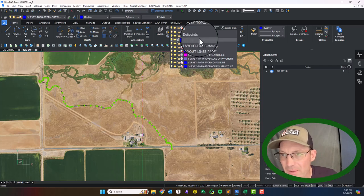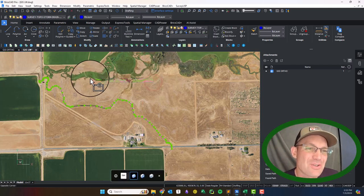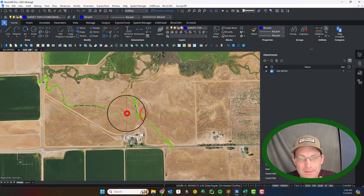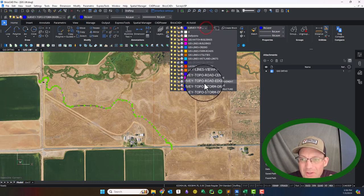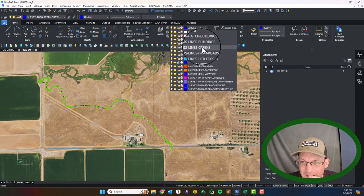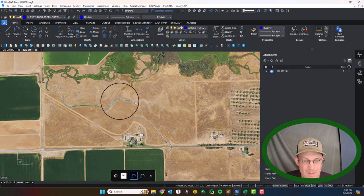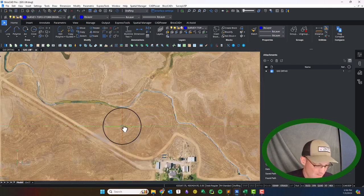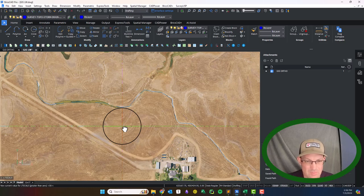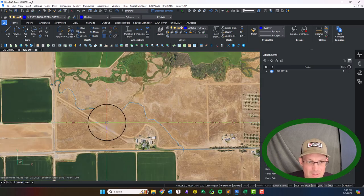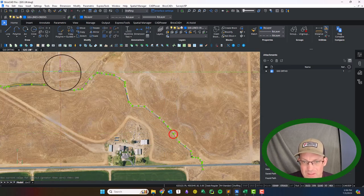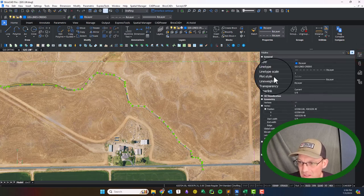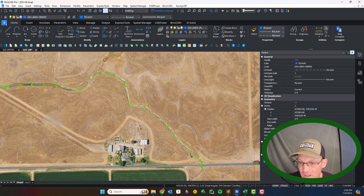Let's put this on the creek layer, just lines creek. You can see that changed there, the line type. Let's set our line type scale, we're going to be 200 I think for the overall. You can see we lose all our dashes, so what we got to do on this polyline is enable the line type generation. We're going to say enabled.